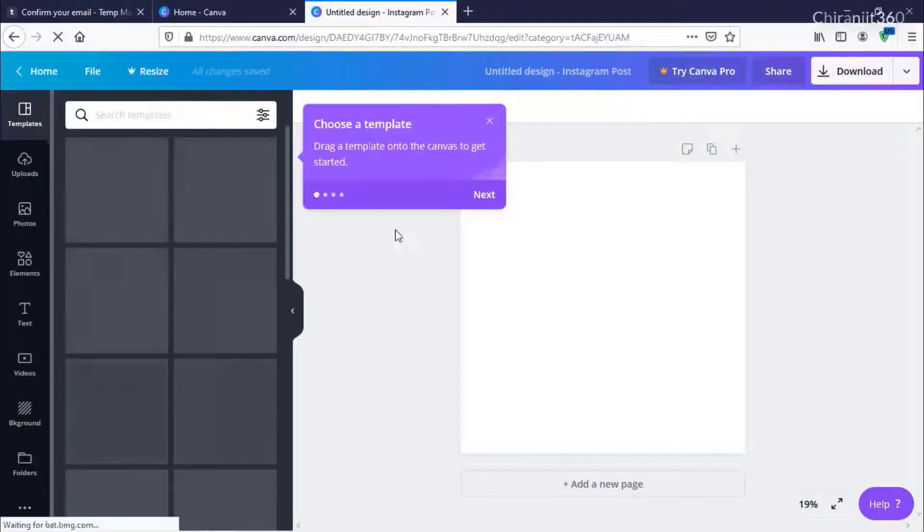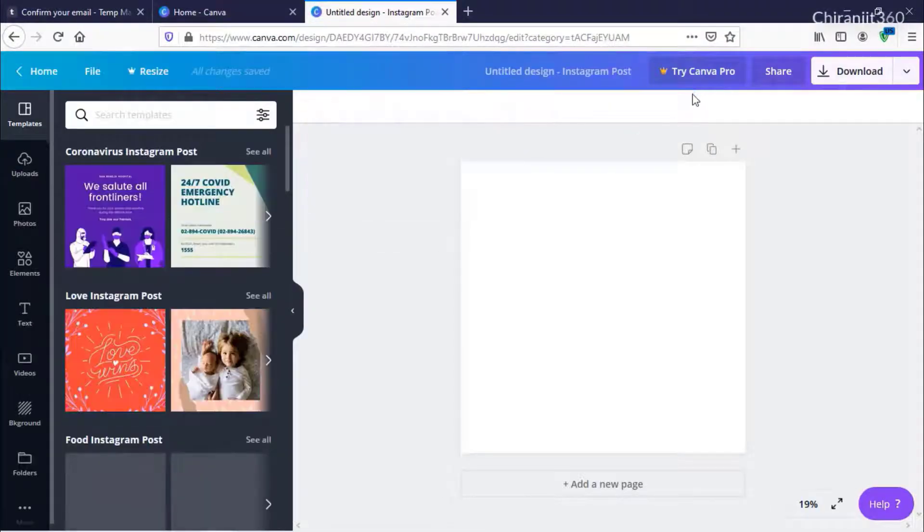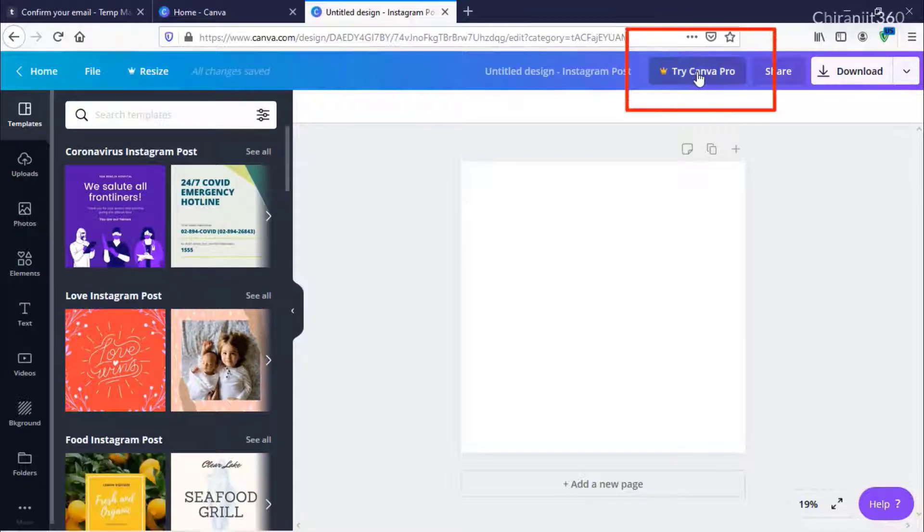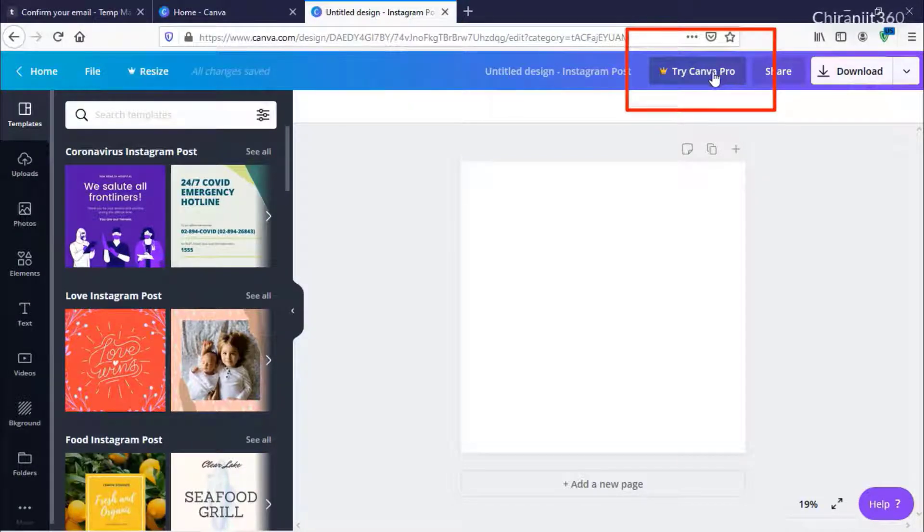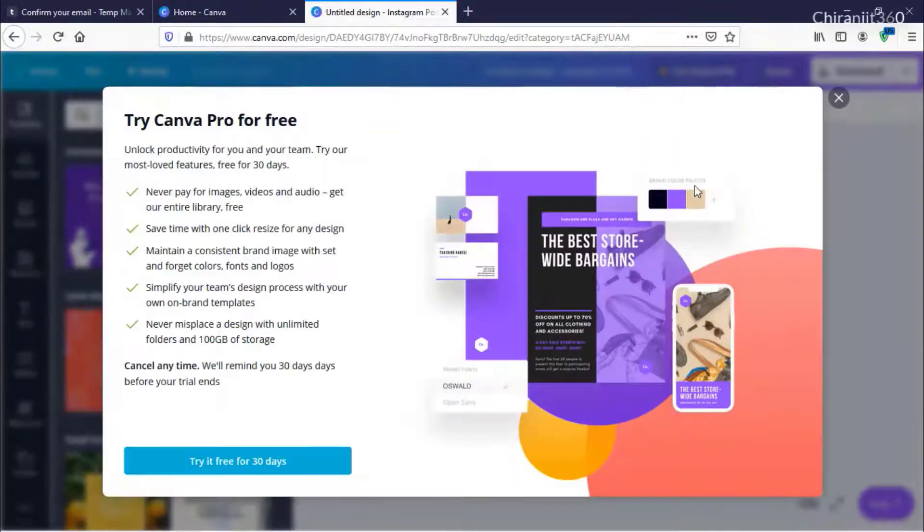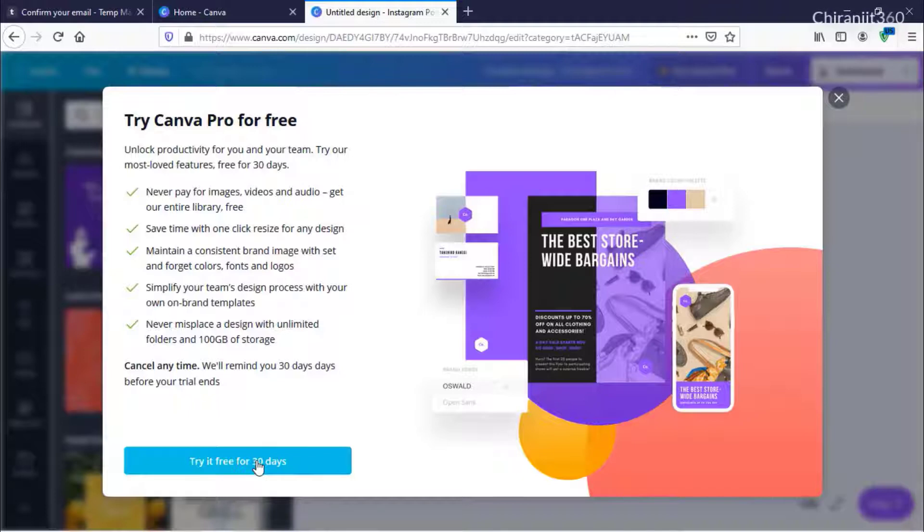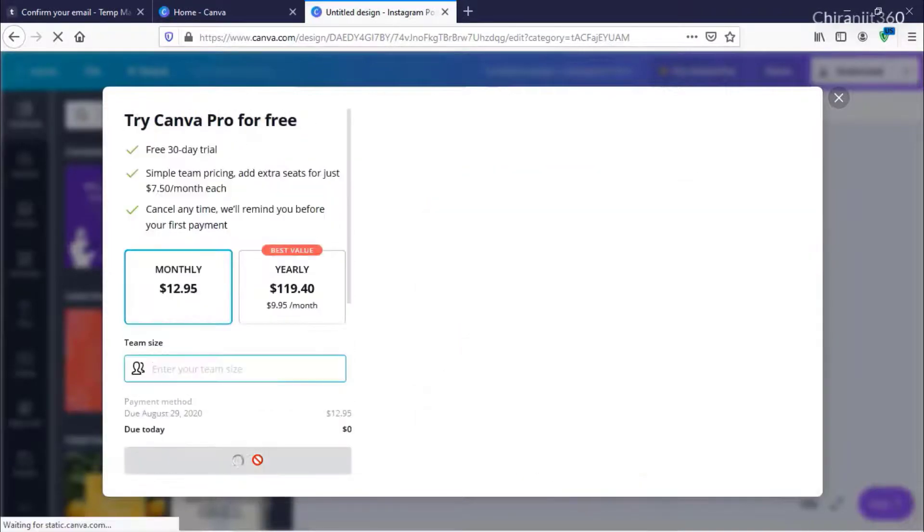From here, click Try Canva Pro. You will see an option - click Try Free for 30 Days.